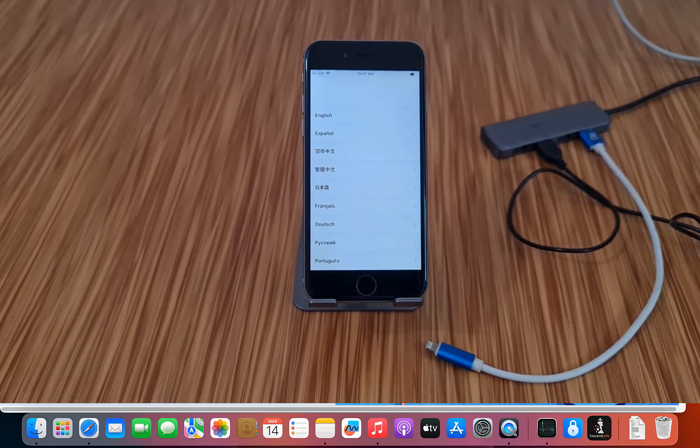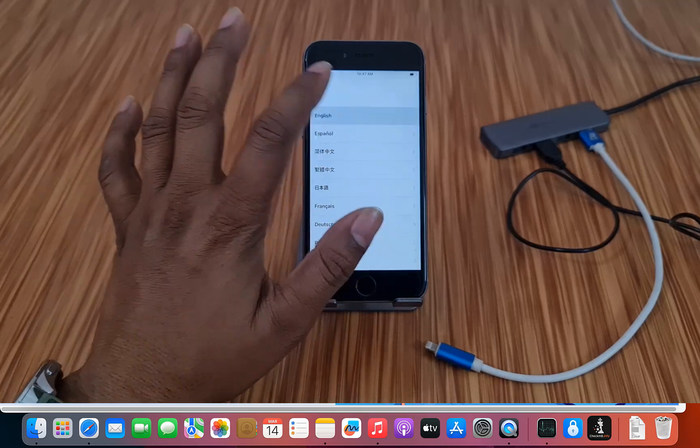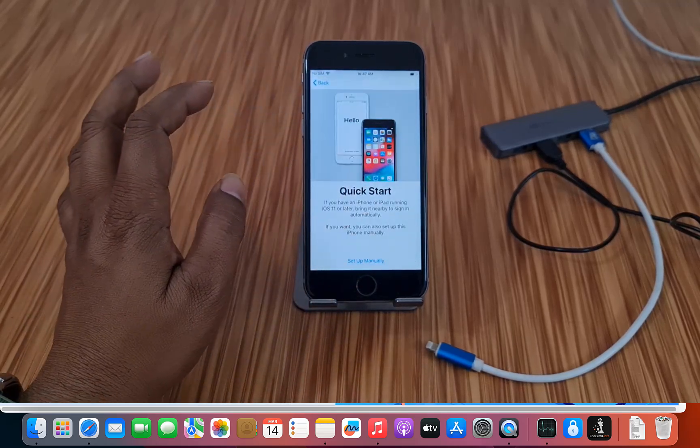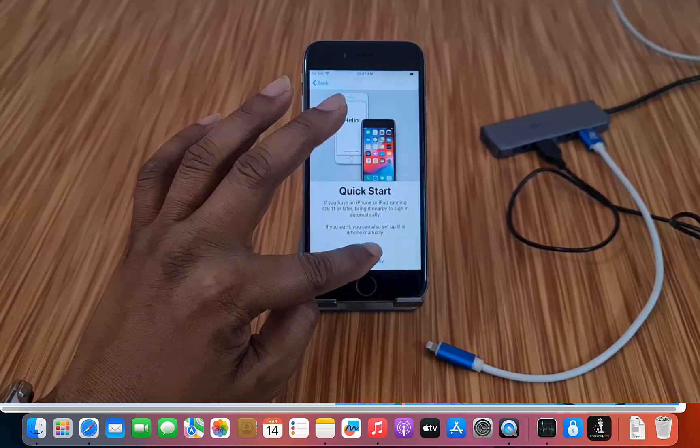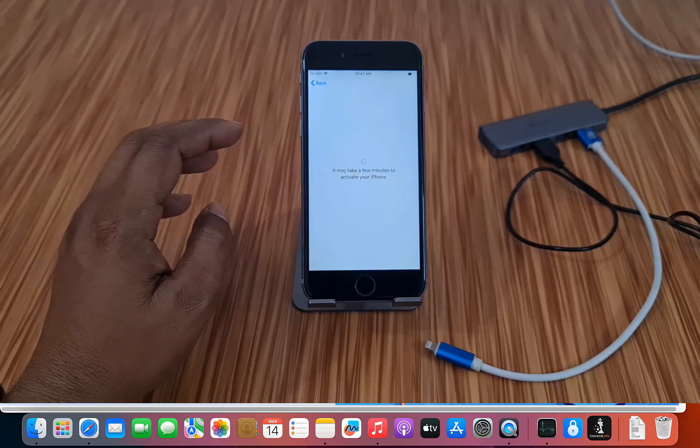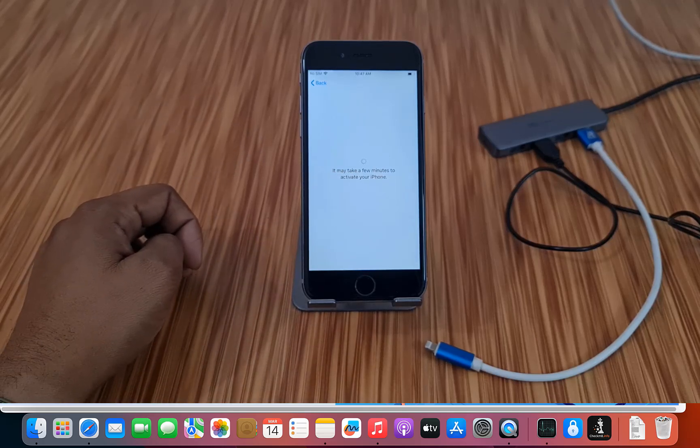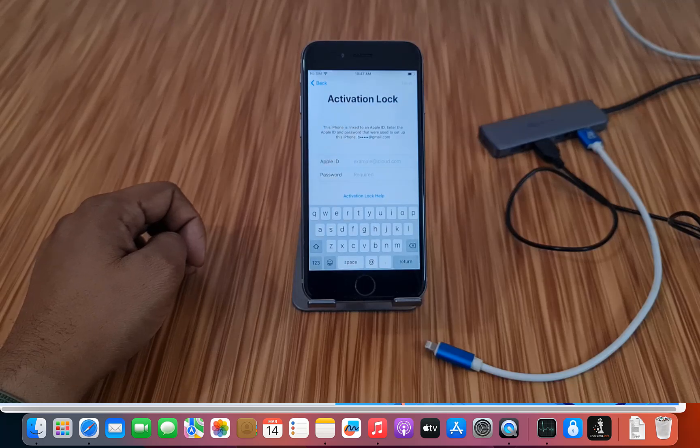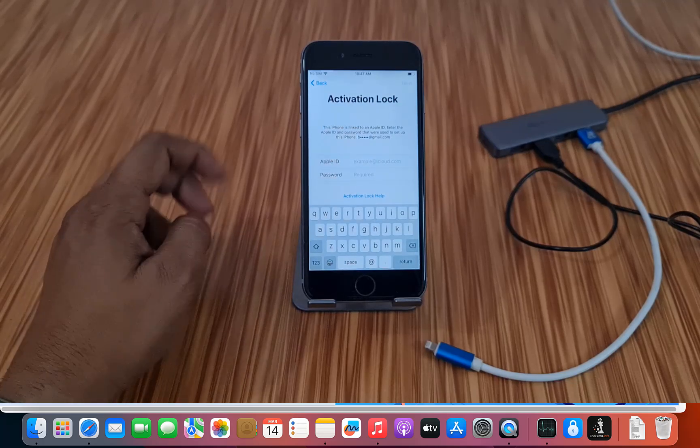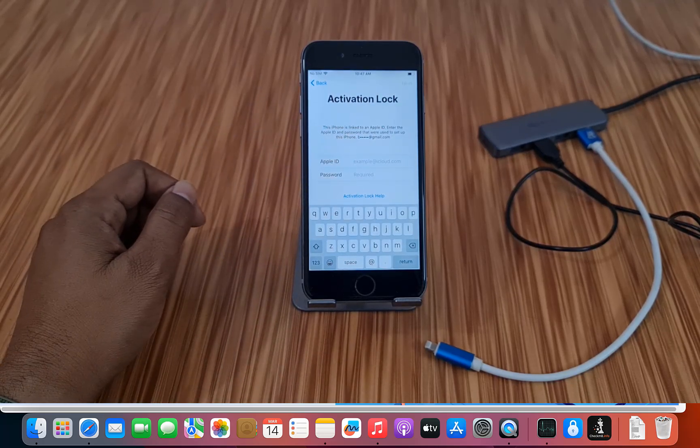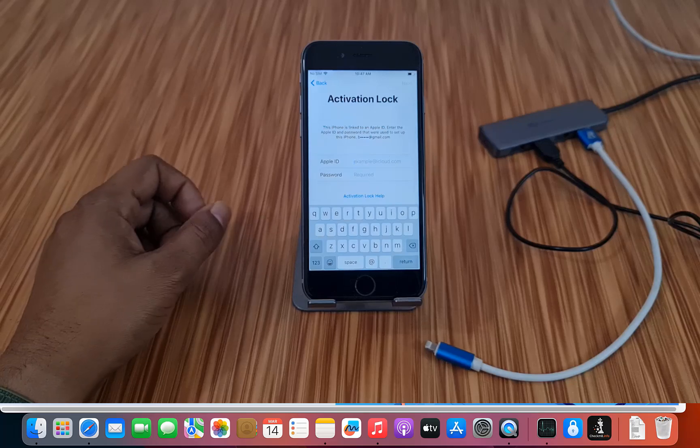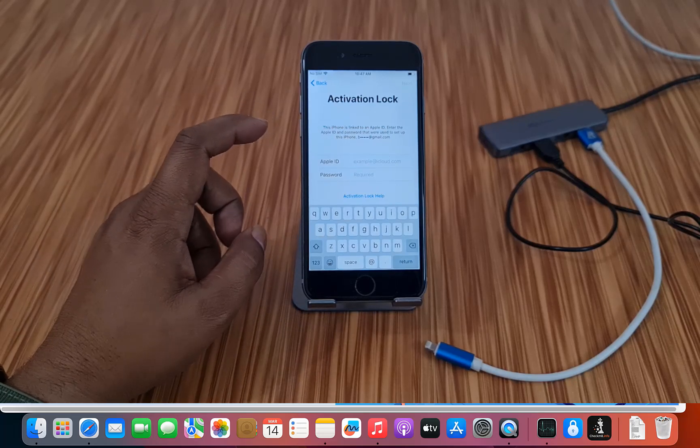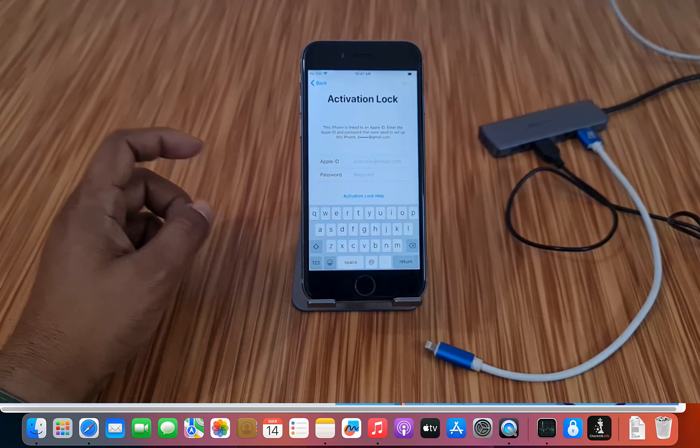Assalamualaikum warahmatullah. Back to another tutorial. In this video we are going to talk about how to bypass iCloud ID. As you can see, this is the iPhone. You can bypass any iPhone using EaseUS MobiUnlock tool. I will show you step-by-step then you will understand. As you can see, this is iCloud lock inside. Now I will show you how to bypass without Apple ID and password using EaseUS.